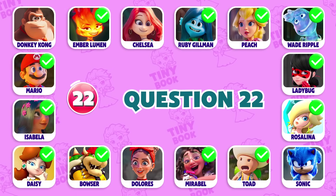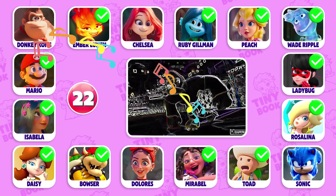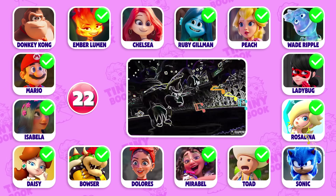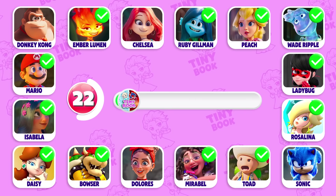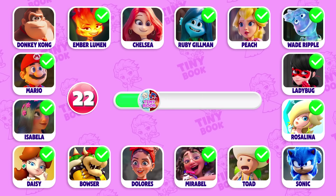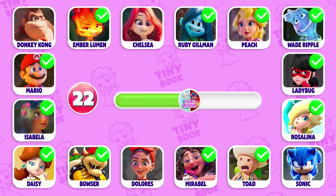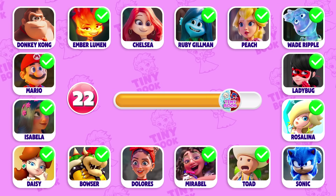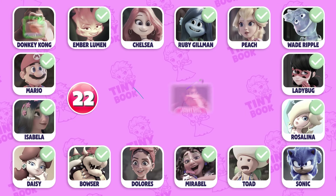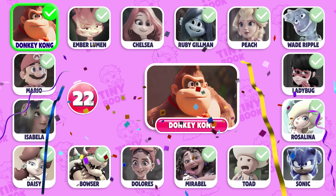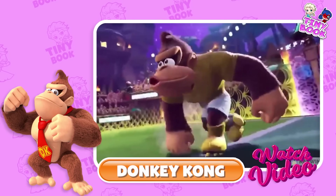Question 22: Whose dance is this? It's Donkey Kong!